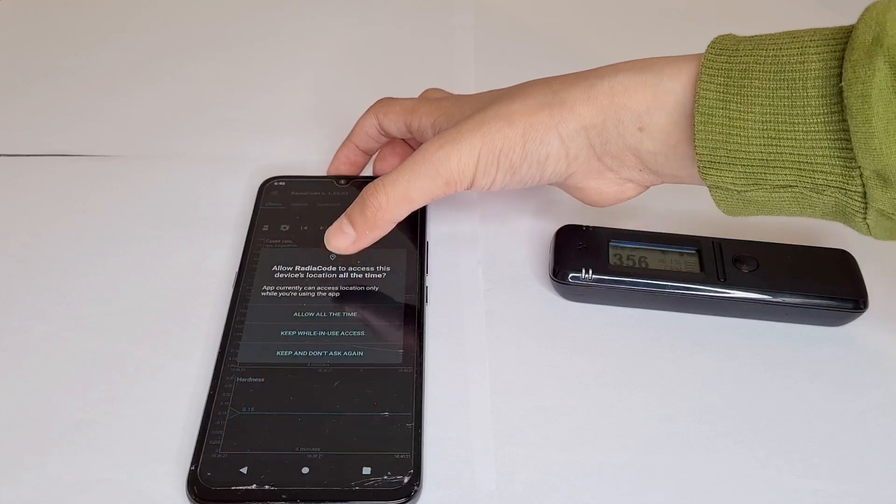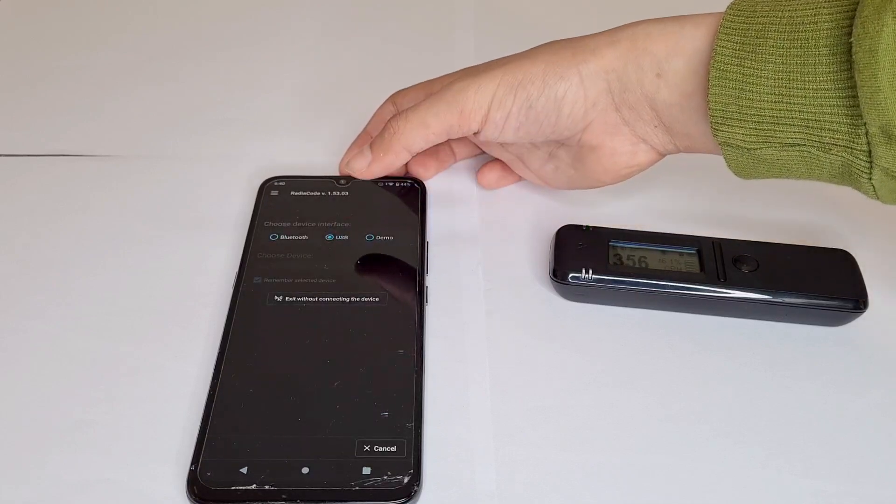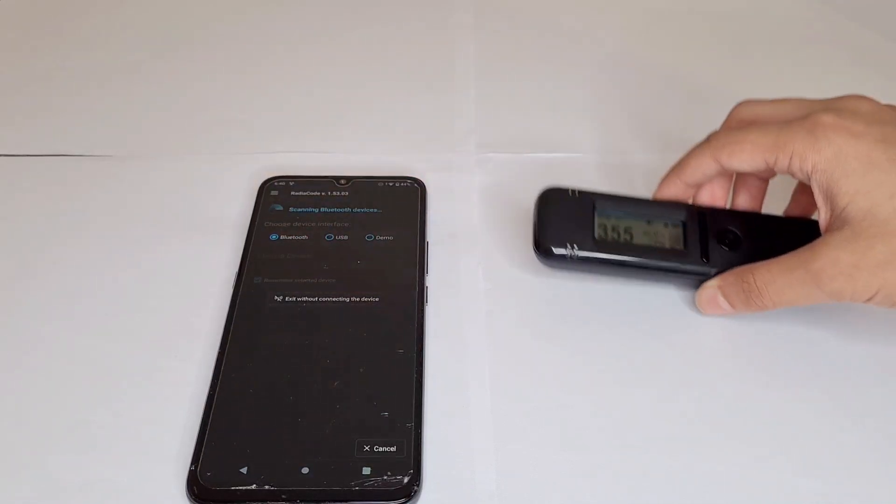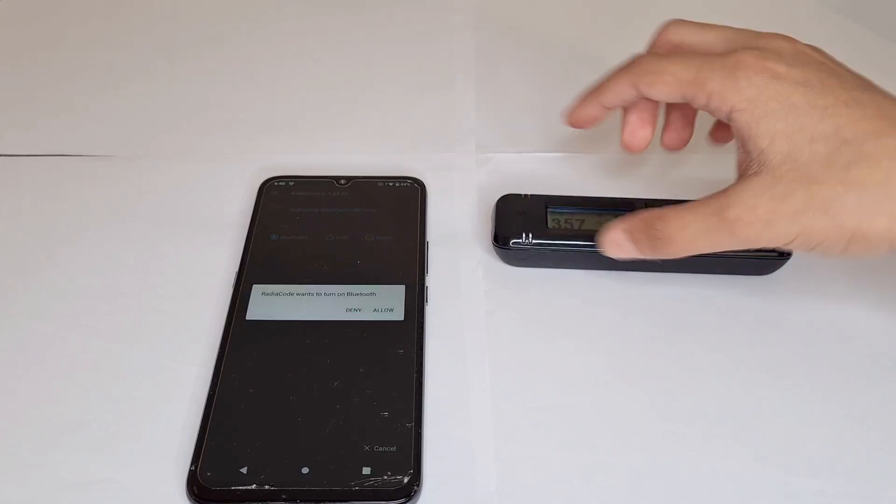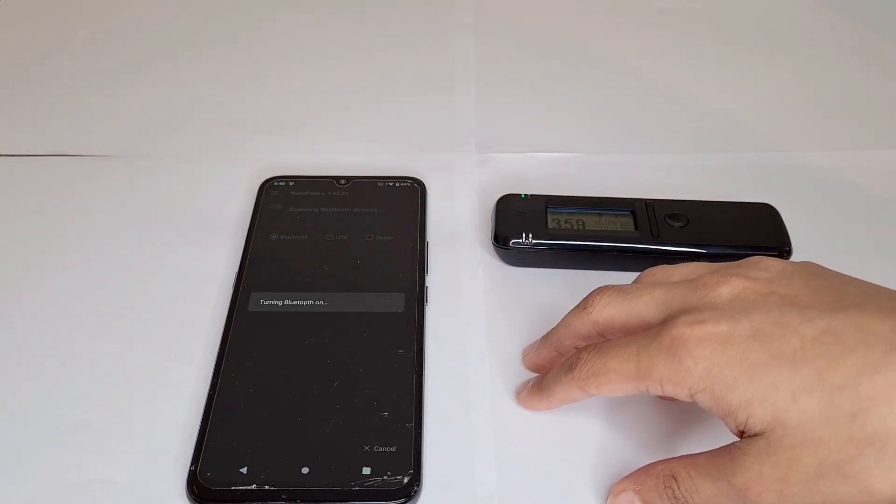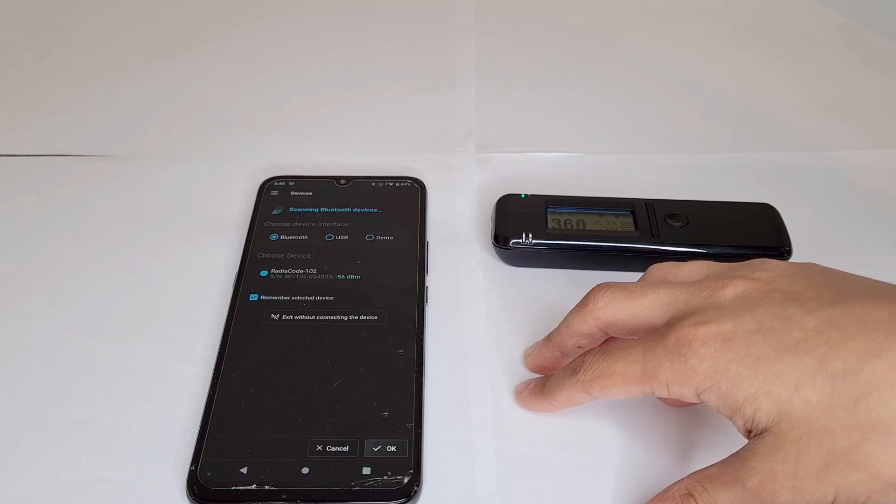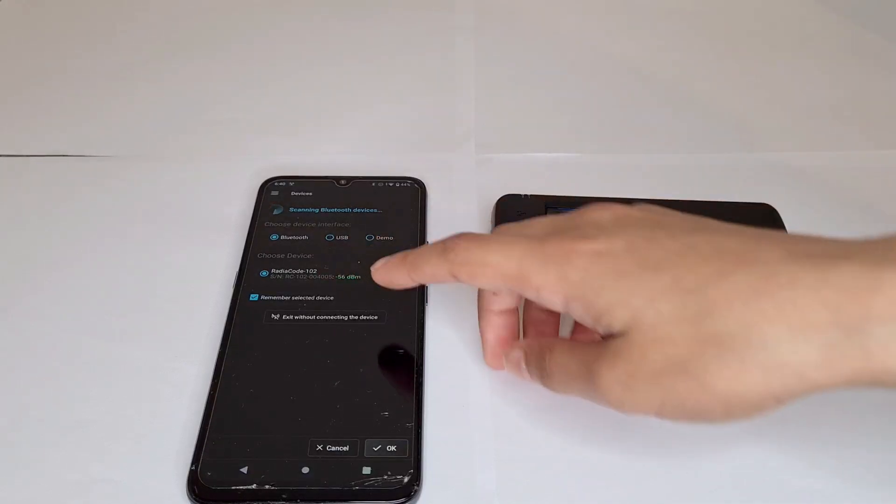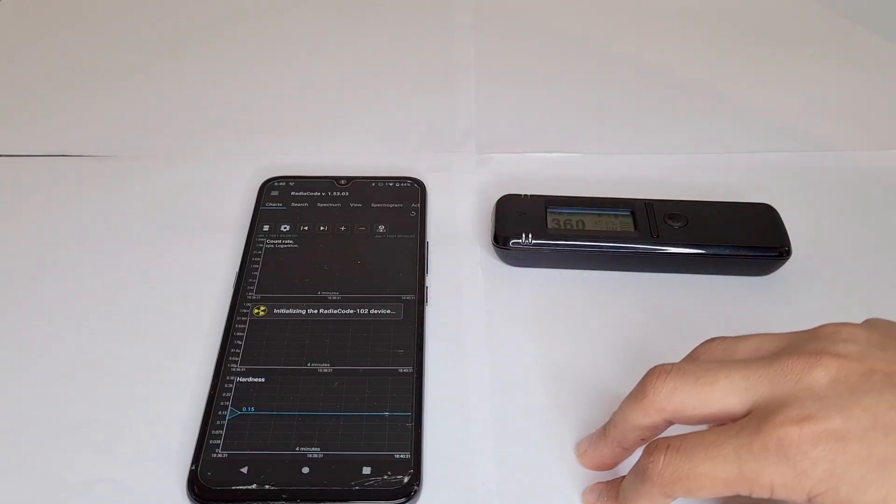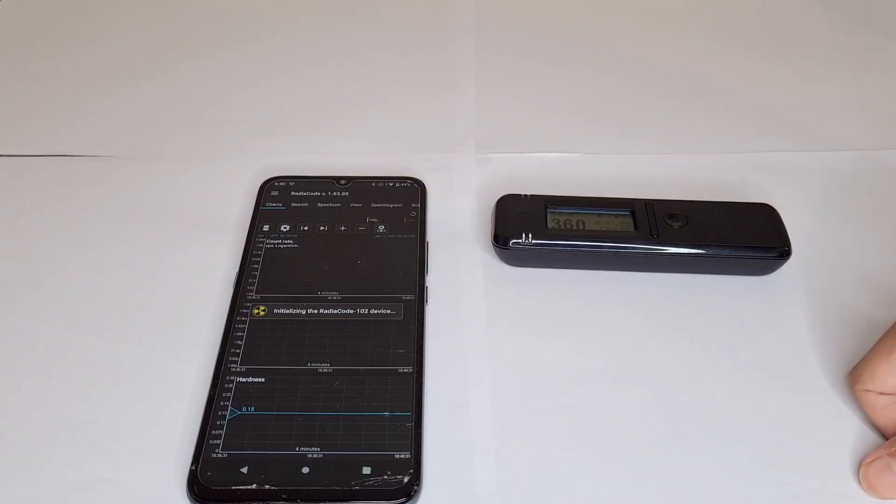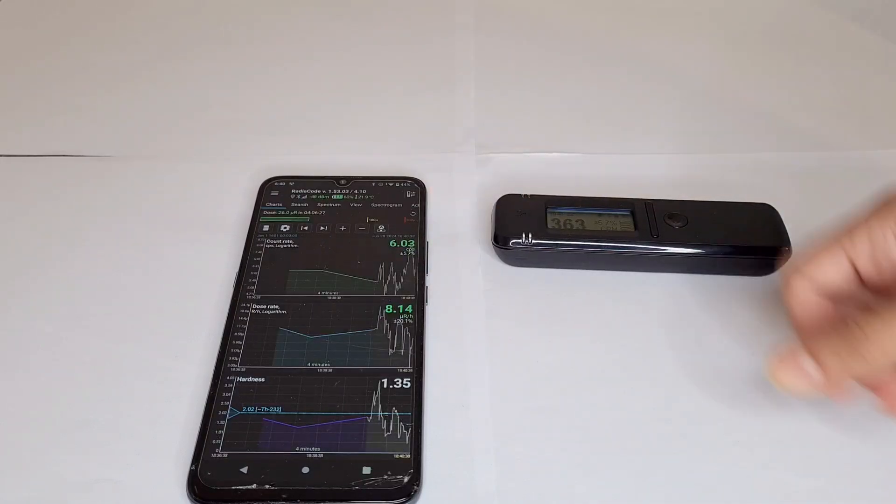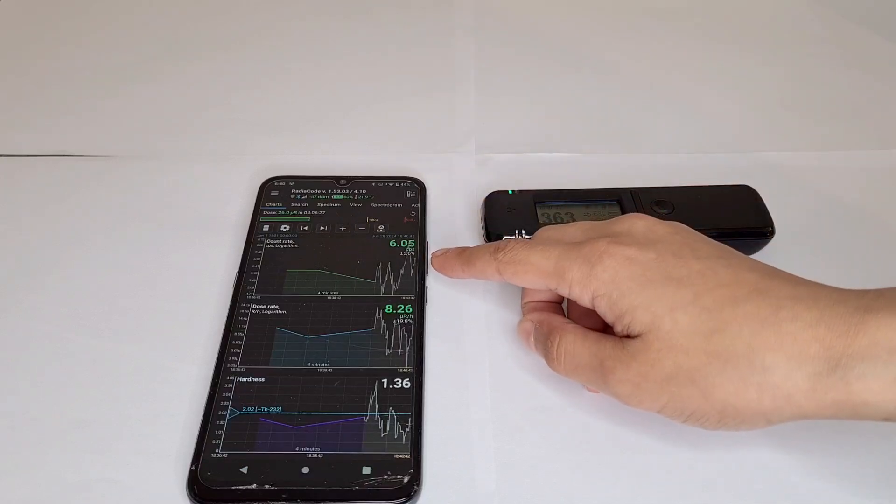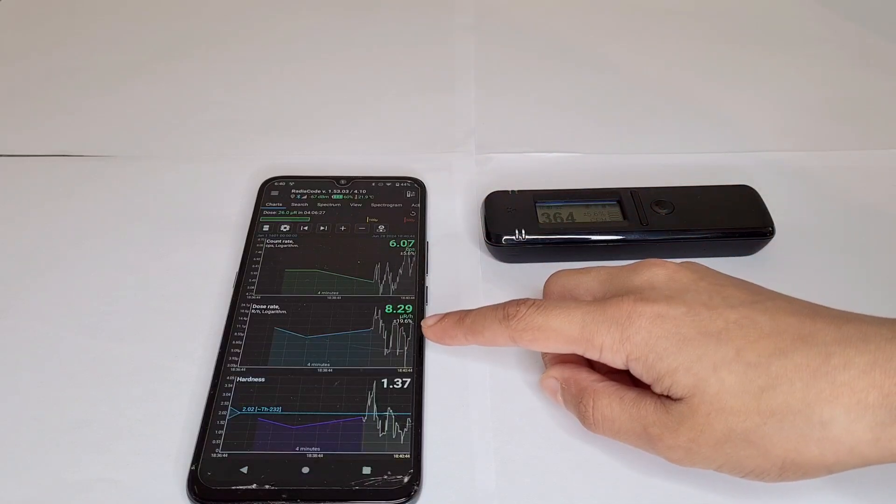Allow all the time and plus Bluetooth. Then it should connect. RadioCode 102, then you just press OK, connecting, initializing, and then it's connected.